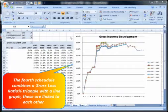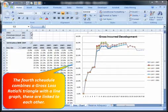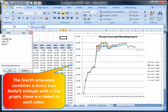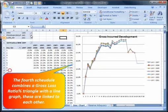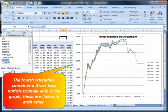The fourth schedule combines a Gross Loss Ratio triangle with the line graph. These are linked to each other.